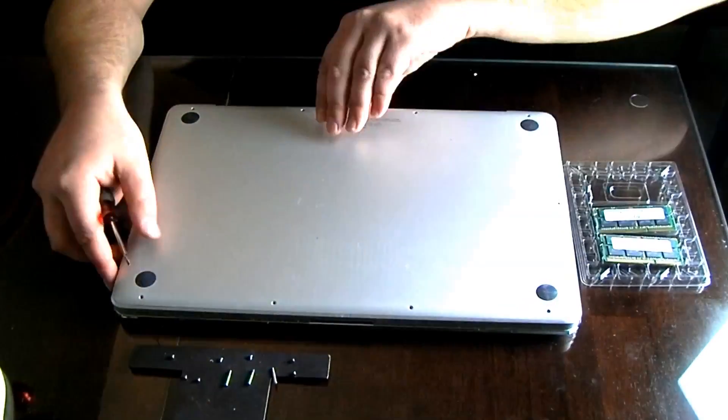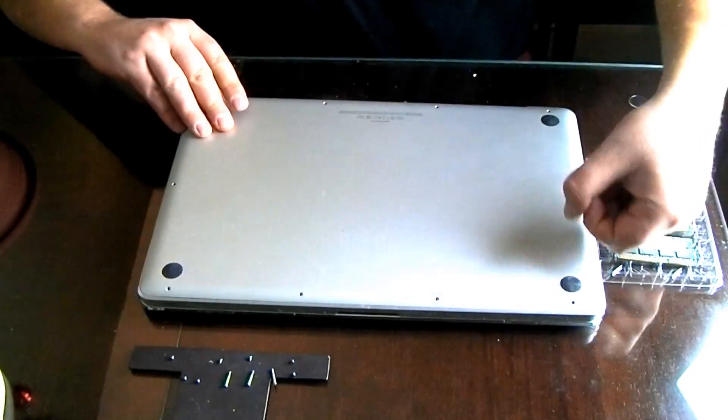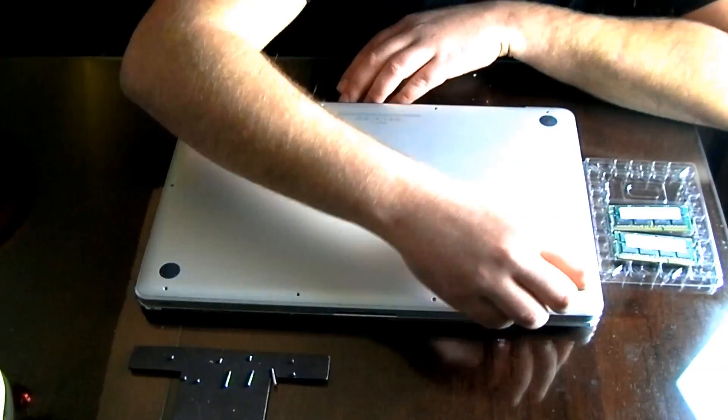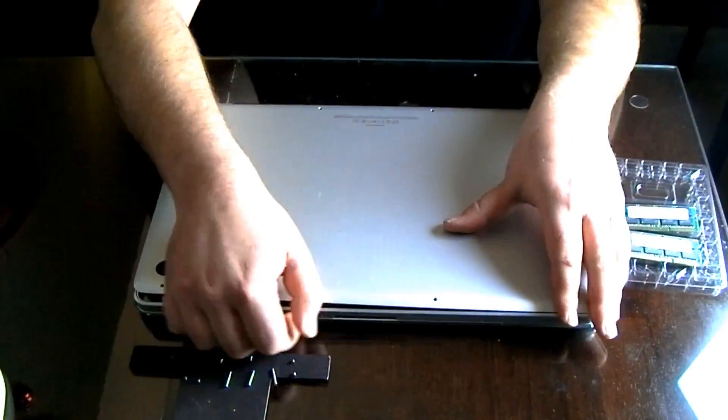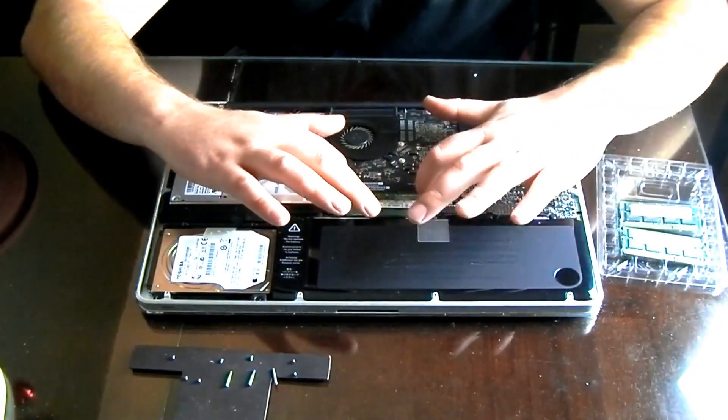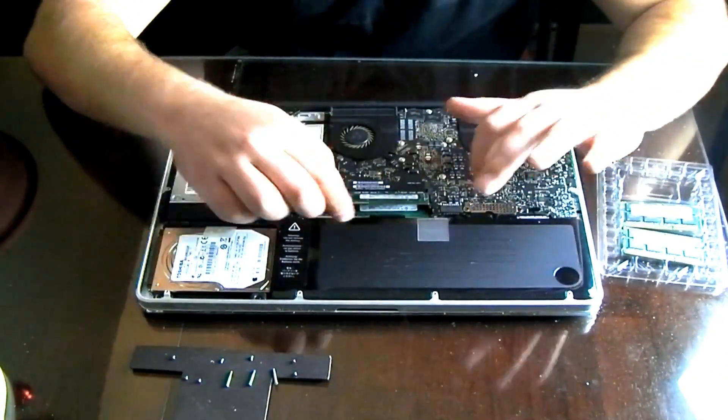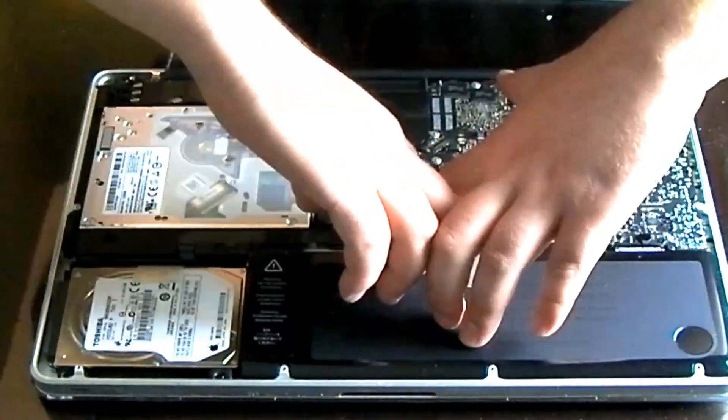It's good to have short sleeves on just because you don't want to create a lot of static. Once you have the screws out, the back cover will just slide out. You can see here, I'm just pulling it out.